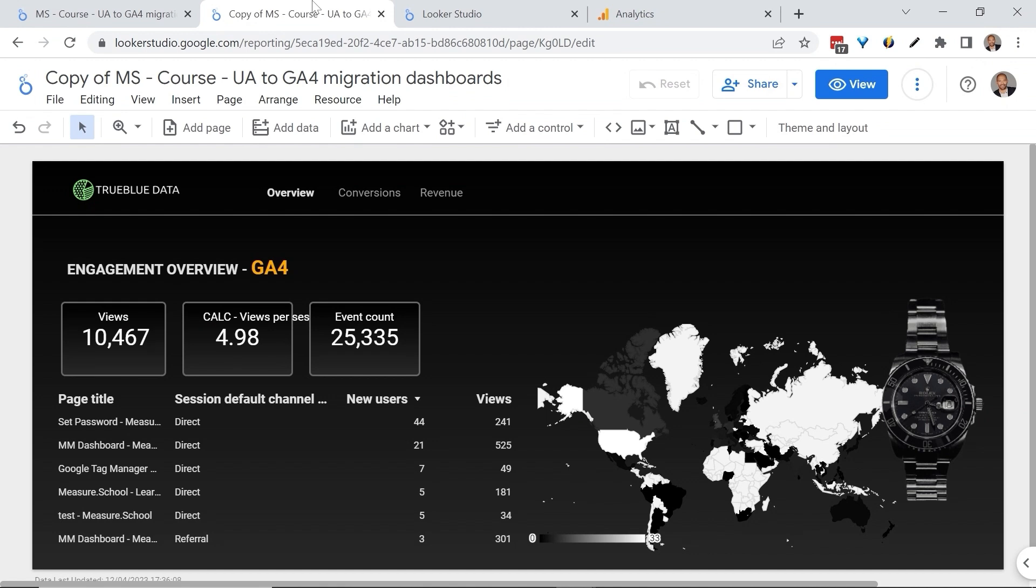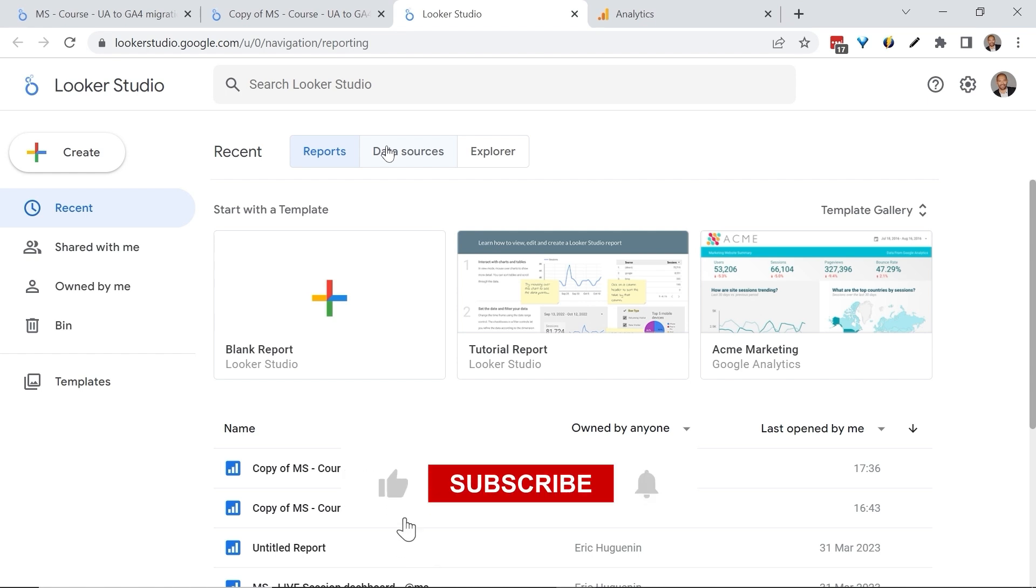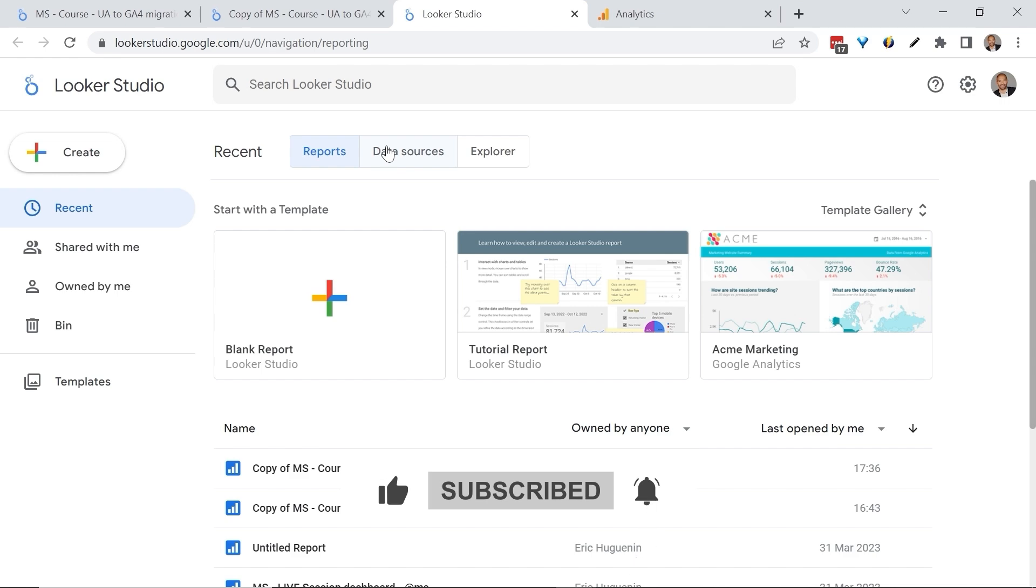Alright. As you can understand by now, migrating dashboards can in some cases require quite a few considerations. We come to the end of this lesson. If you found this video useful or have any questions, please feel free to let us know. In any case, this was Eric from Major School. See you next time.